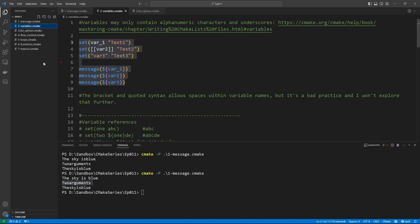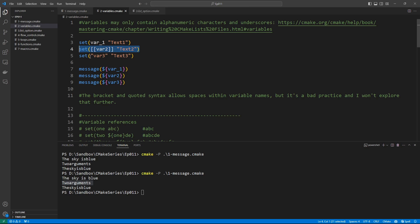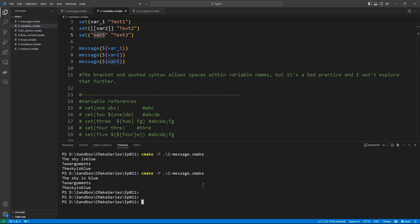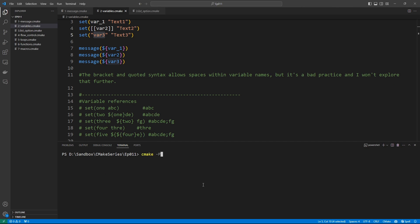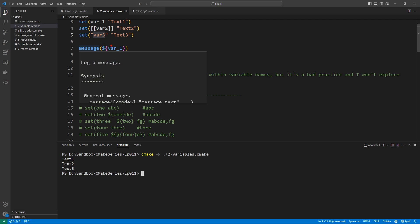Here we are in the editor, working in the script named '02-variables.cmake'. We are declaring our variables: the first one is named var1 with value 'text1' in quotes, and we set up another in brackets — again, a syntax I don't recommend unless you really need it. If you try to print these, the first evaluates var1 and prints 'text1', the second evaluates var2 and prints 'text2', the last evaluates var3 and prints its value. Let's run this — it says text1, text2, and text3.